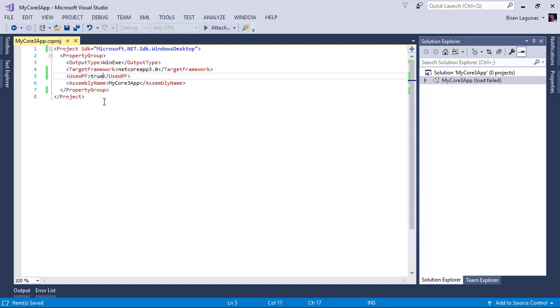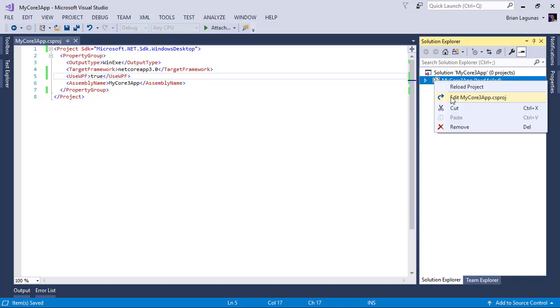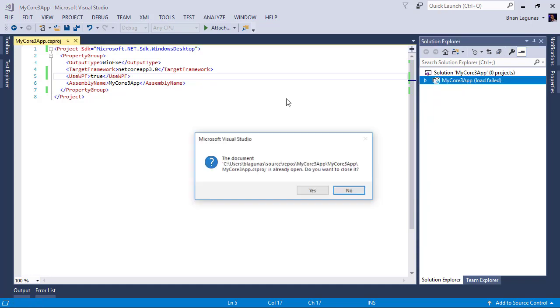It greatly simplifies the amount of code in your CS project file and it simplifies the process of adding views, which is great. So now let's go ahead and reload the project.